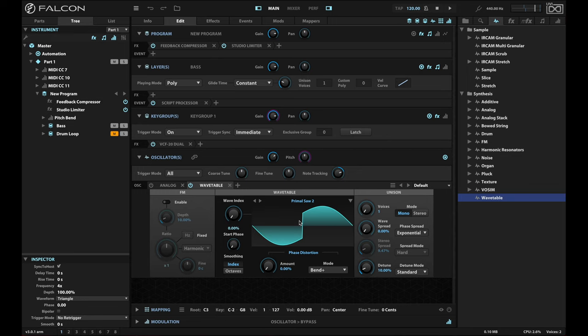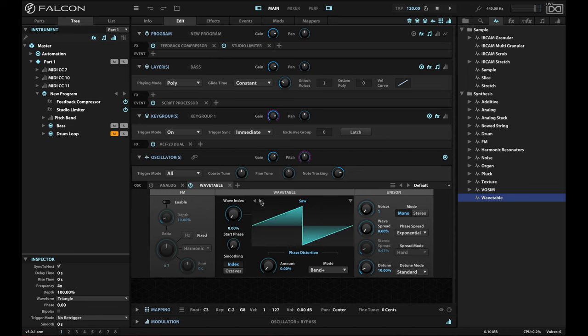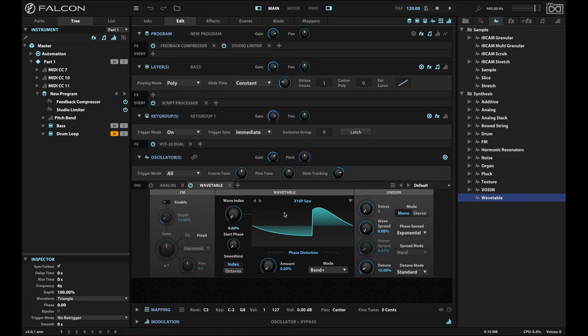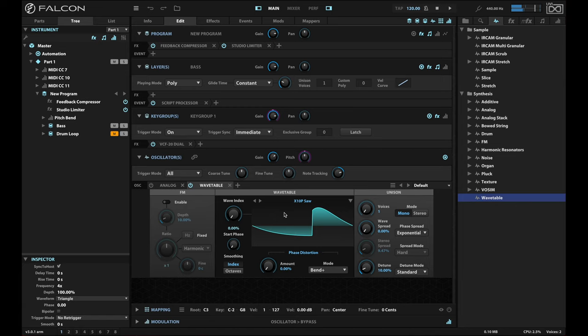That can almost drive a whole track by itself. Here's the standard saw again, so that's the same thing as you'd hear in the analog oscillators. This X10P is cool. It does give you kind of that bottom, but it's also got that upper nasal pitch.